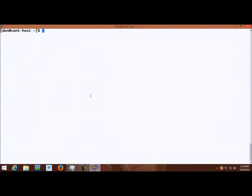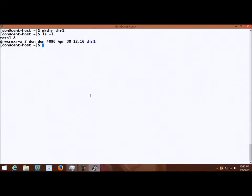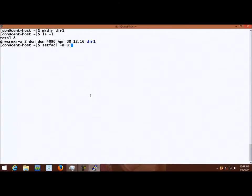I will create a new directory — 'dar1'. So I have these permissions for that. My umask is this. I will set a setfacl. I will give a user — what is your login? I think you have an account here, in 'myrk'. I will give 'myrk' all the permissions to that directory 'dar1'.